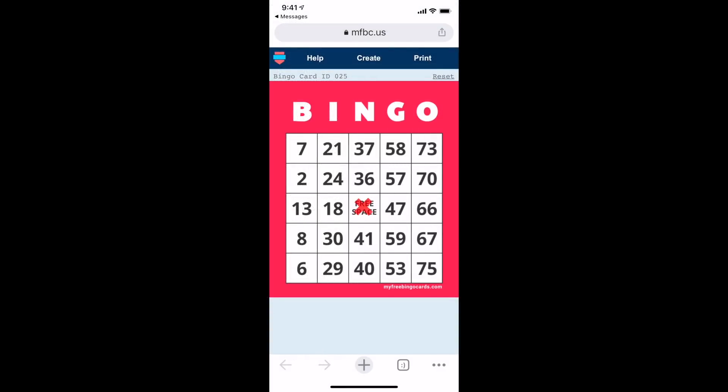Here is a screenshot of what it would look like on a cell phone. All they have to do is tap on the number and there will be an X through it. After the game is done, they can go ahead and reset the card, so you can use the same card over and over again.